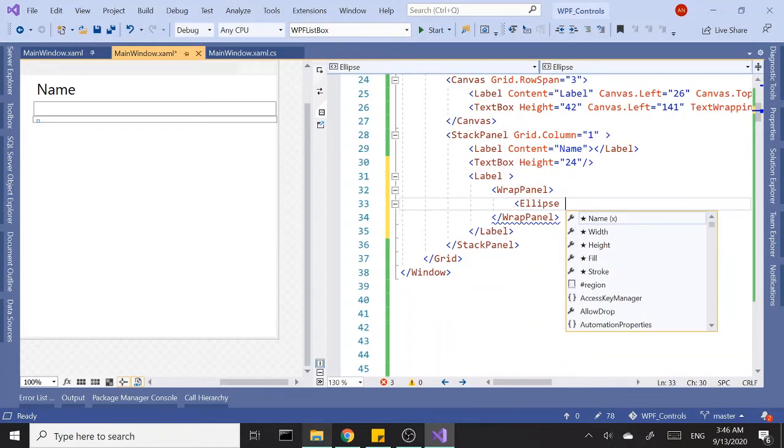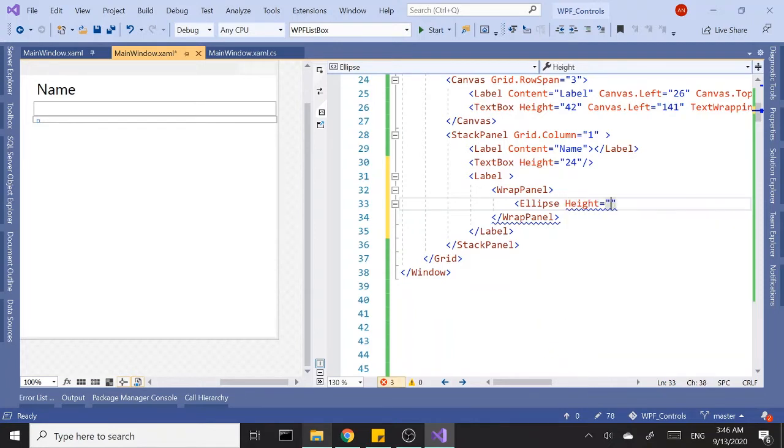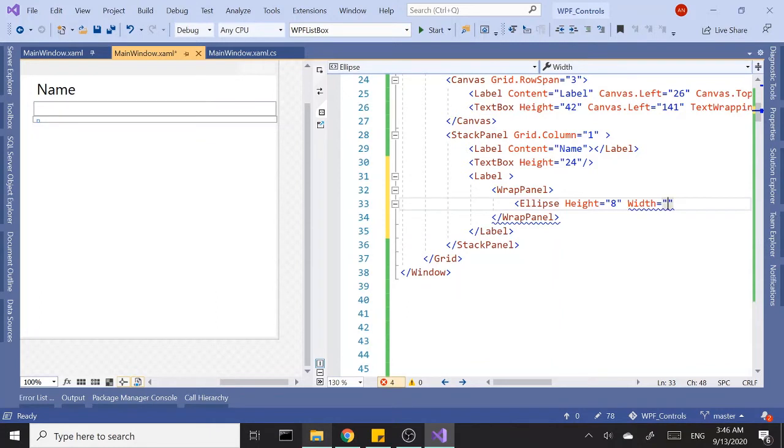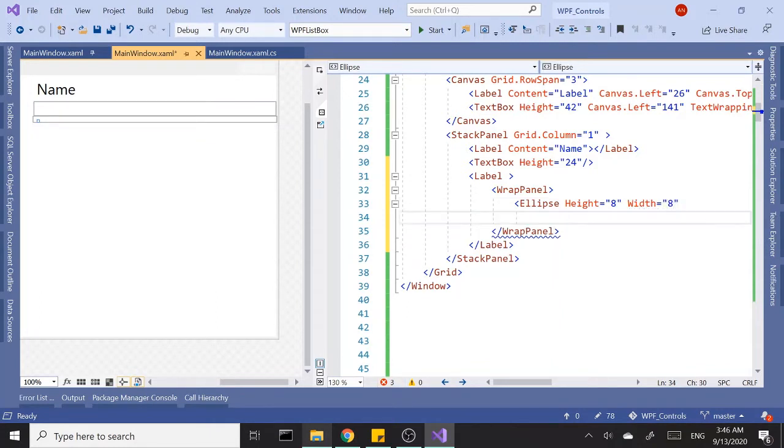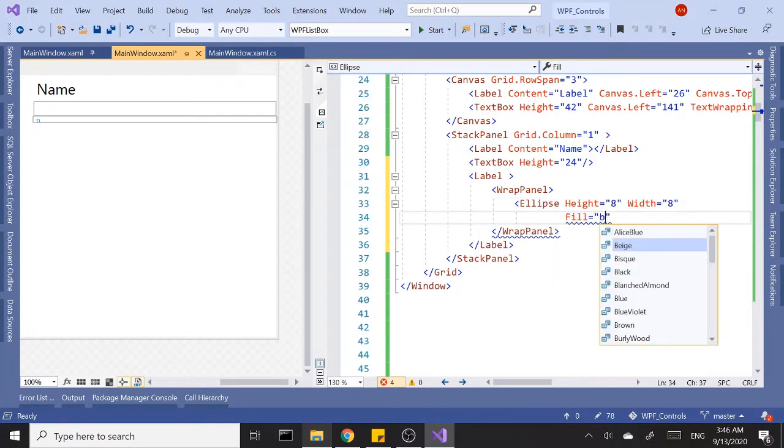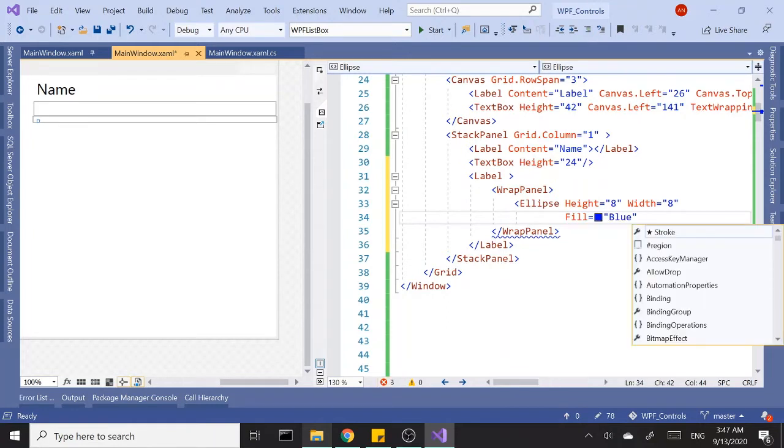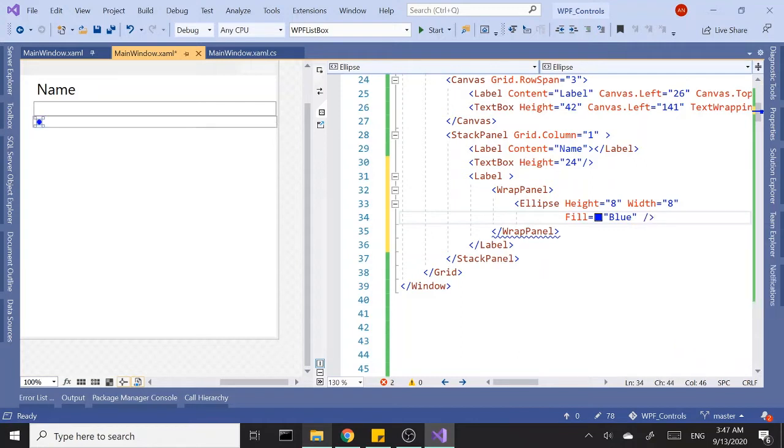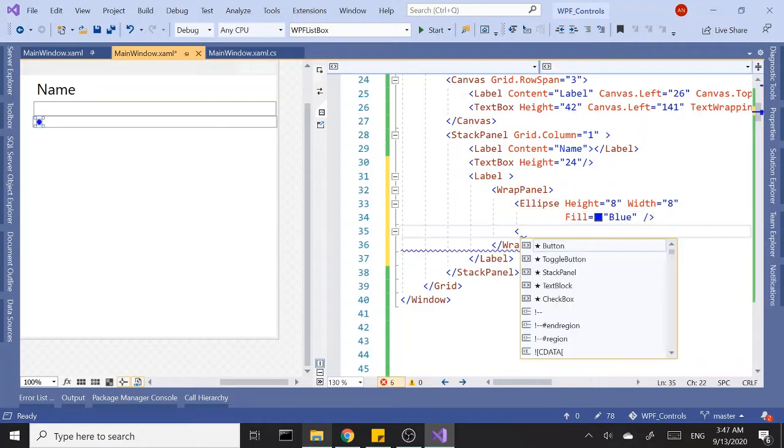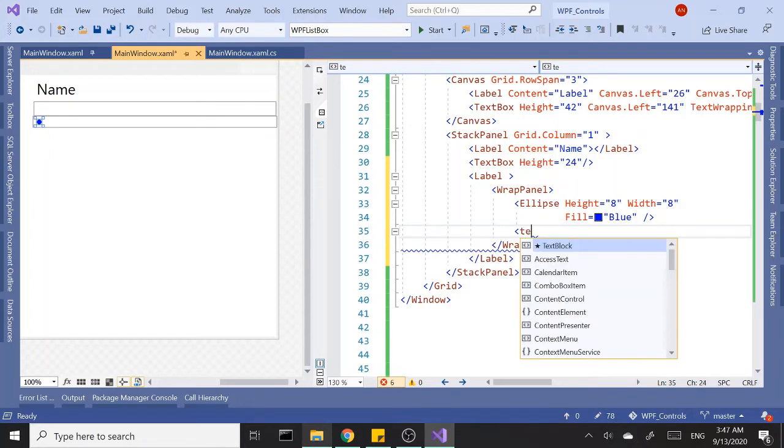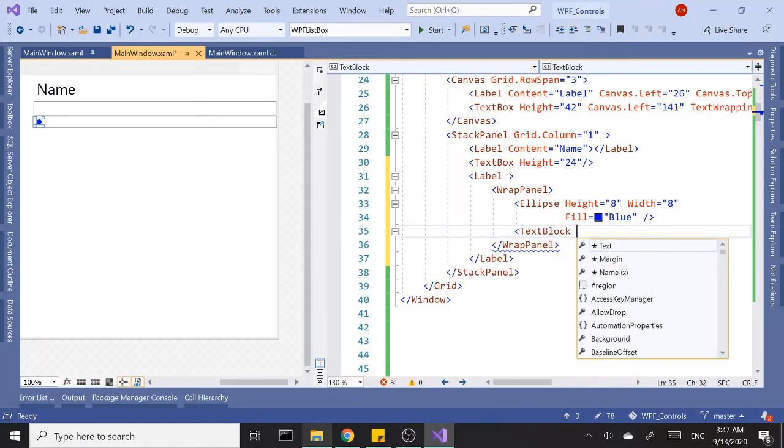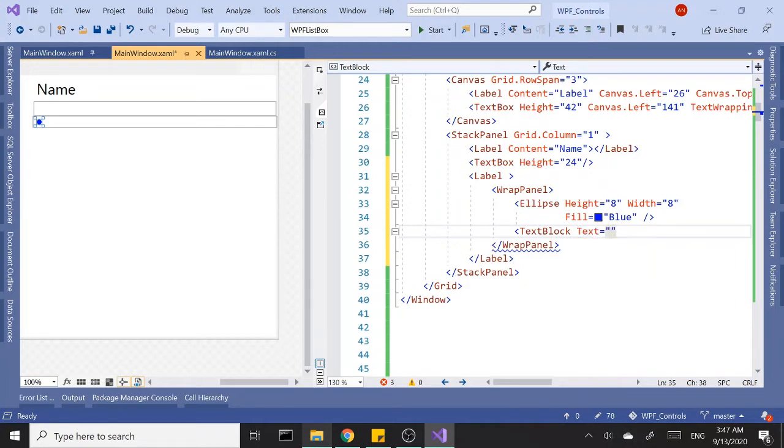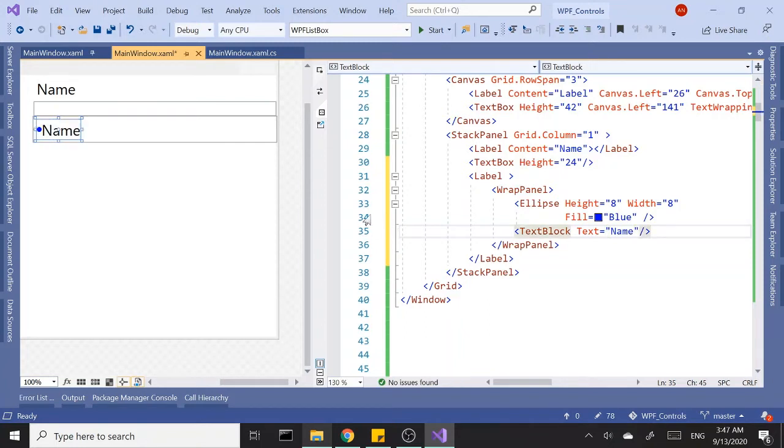I'm going to give it a height and width of 8, and a fill of blue. Next I'm going to add a text block. This is going to be the label part, so let's set the text to 'name'. Close that out.